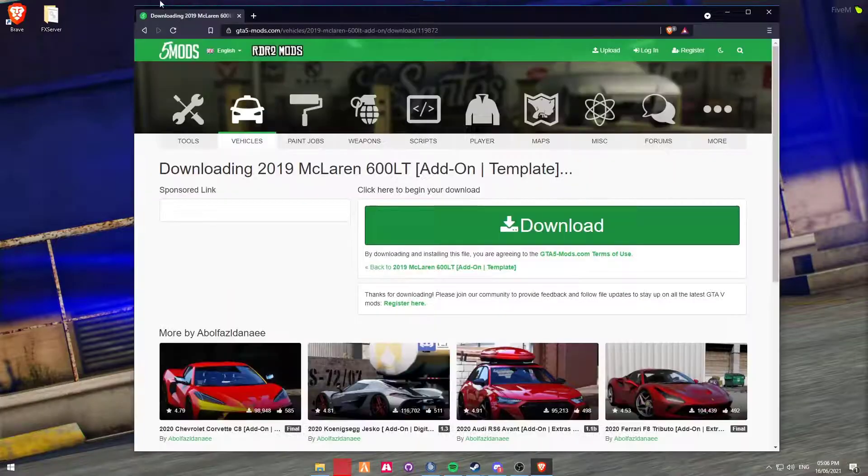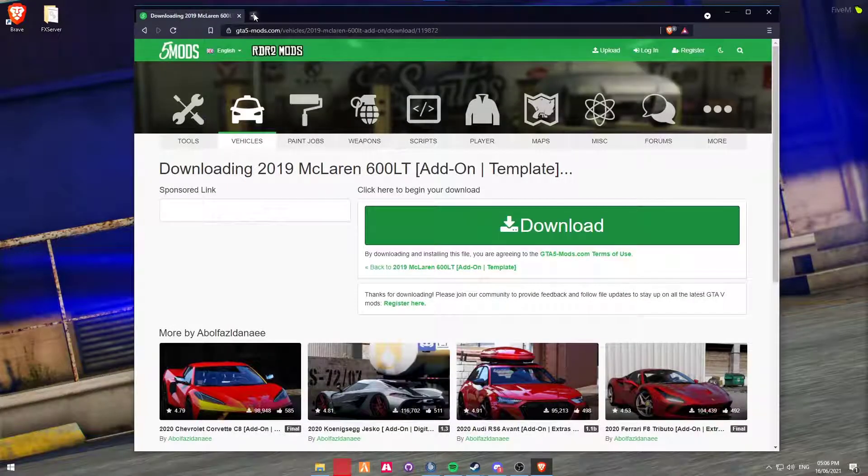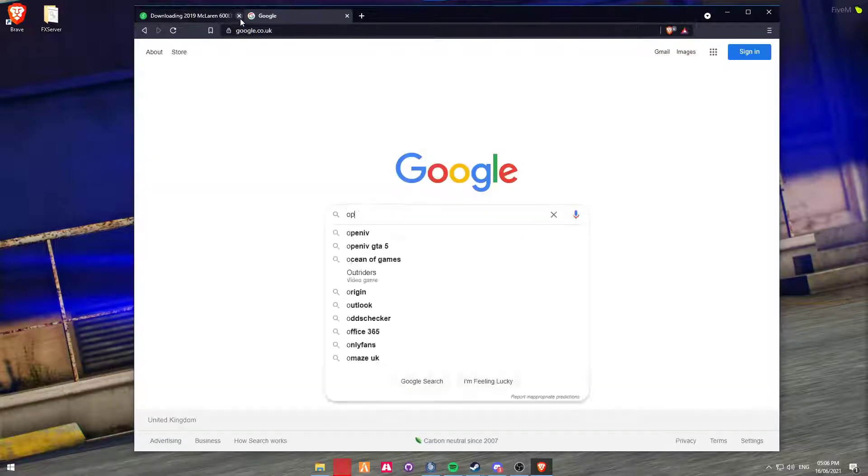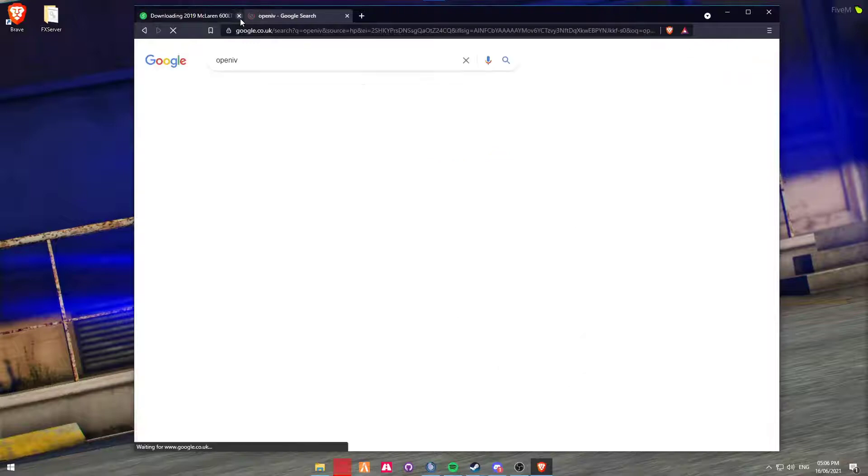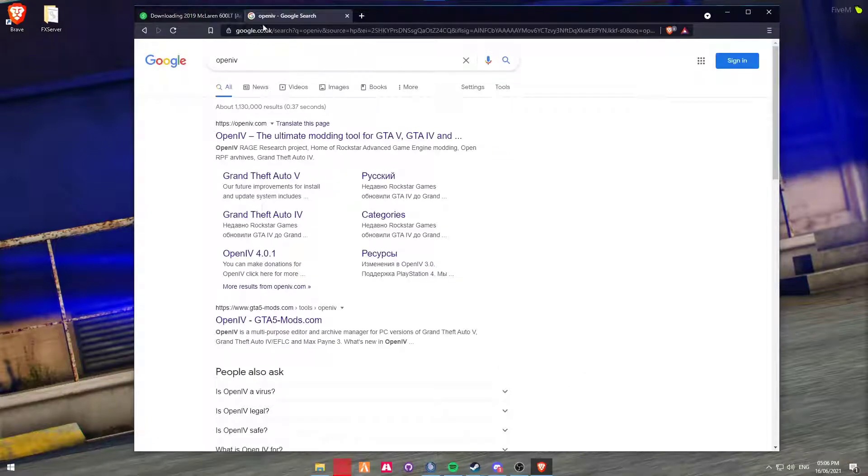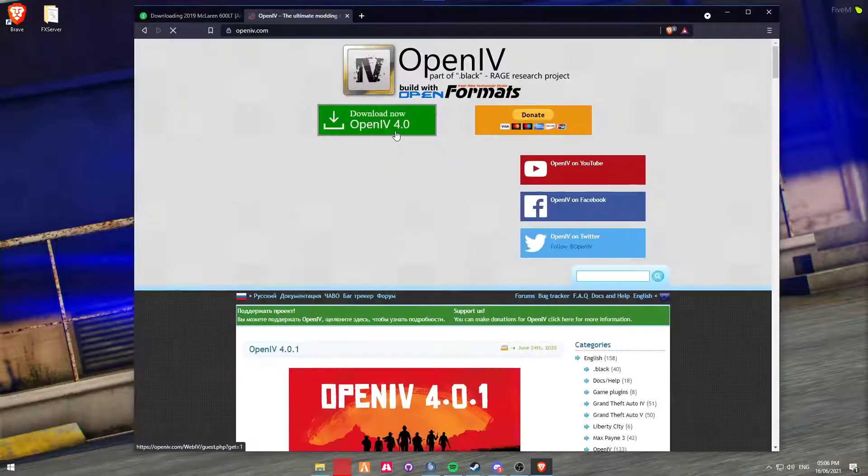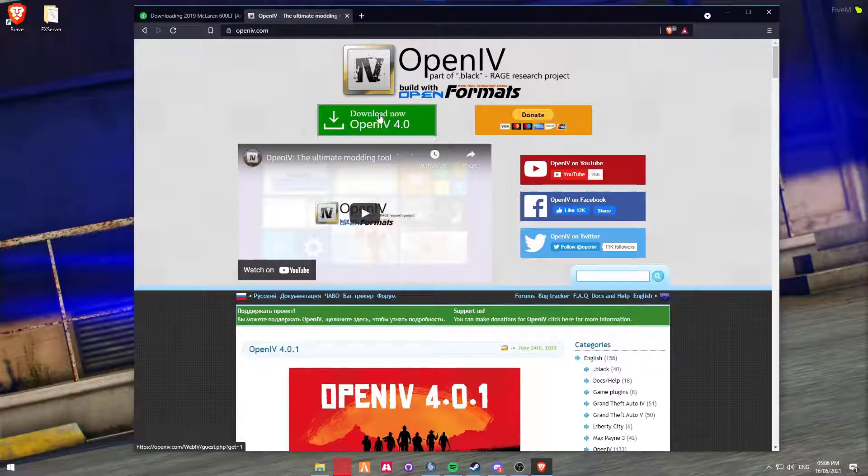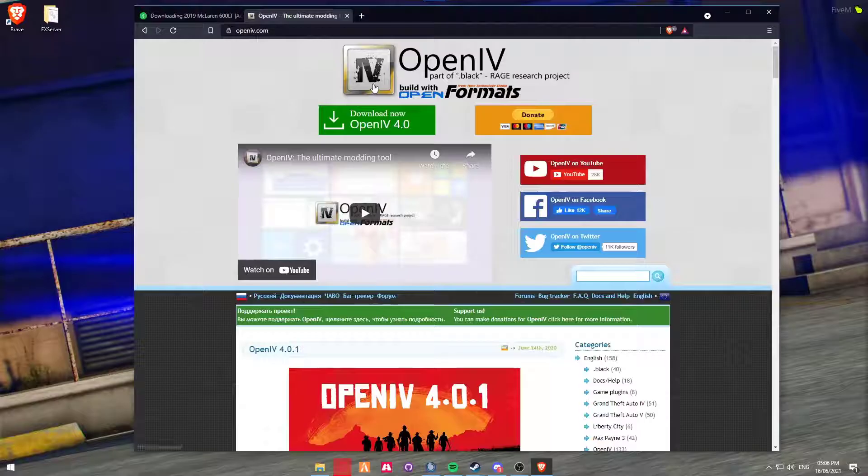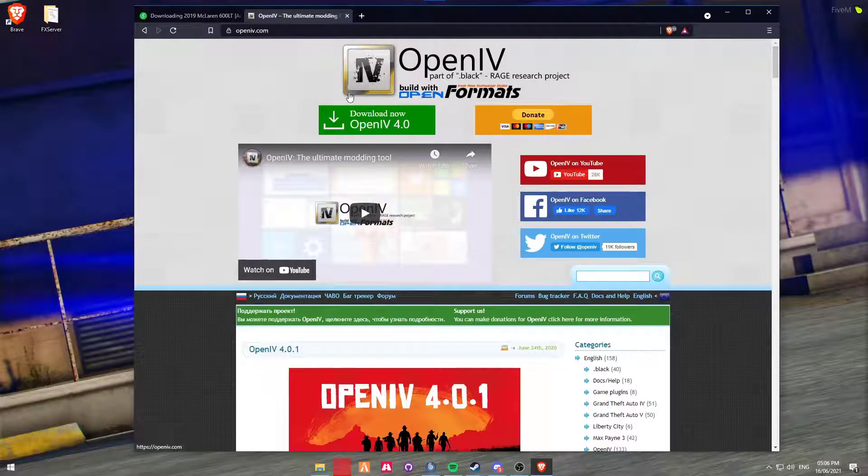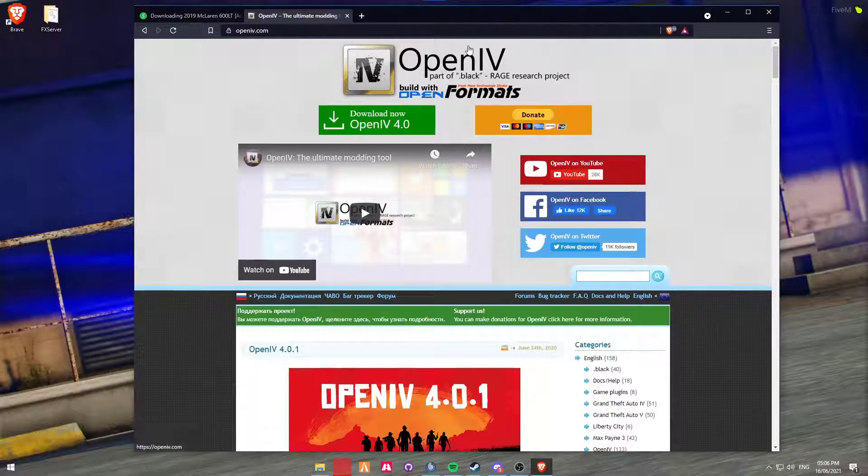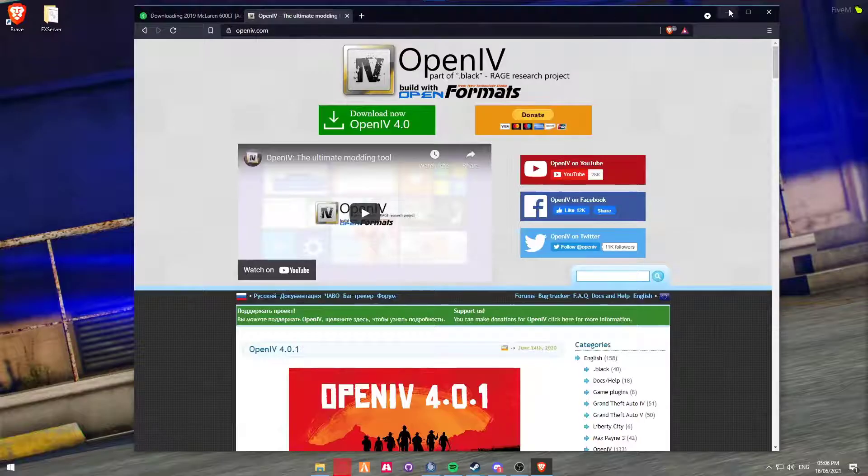If you don't, just head back over to Google, type in OpenIV, link will be in the description, and then click on download. It's a pretty straightforward install. The only thing that people might get a little weary about is when it asks you to select your GTA 5 directory. Again, there's plenty of videos about that on YouTube, or if you want me to, I can cover a video about that in the future.